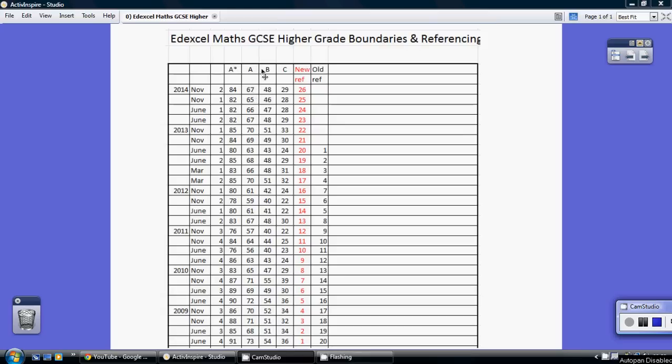48% for a B and 29% for a C. This column in red is the referencing I'm using to file all my videos away on my YouTube channel.